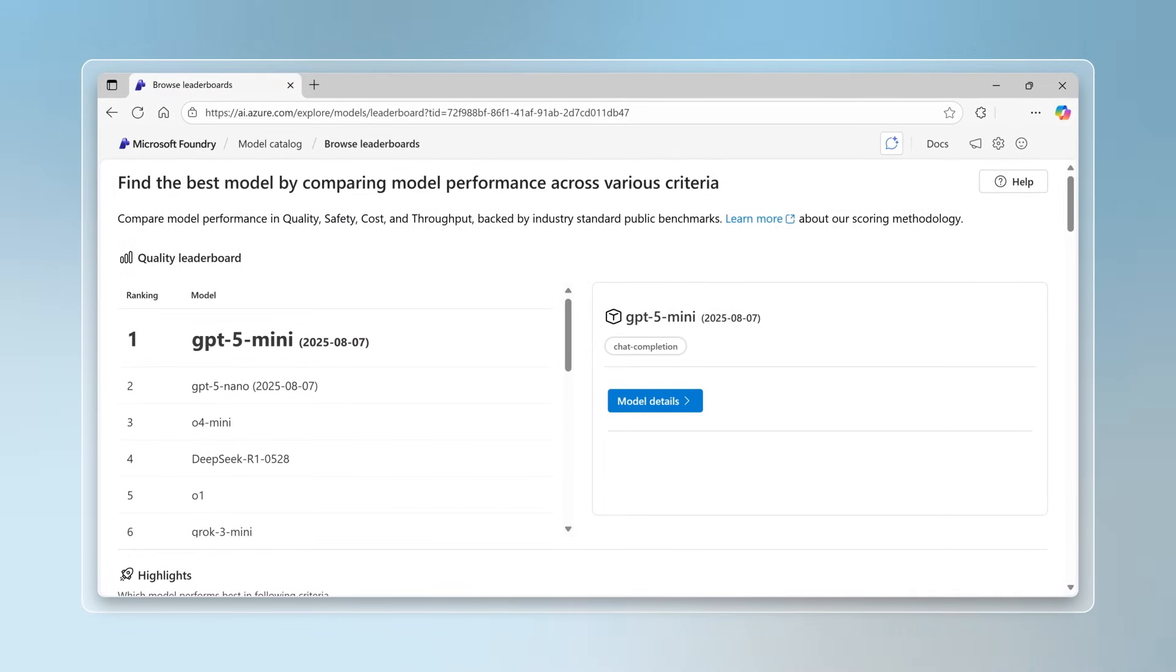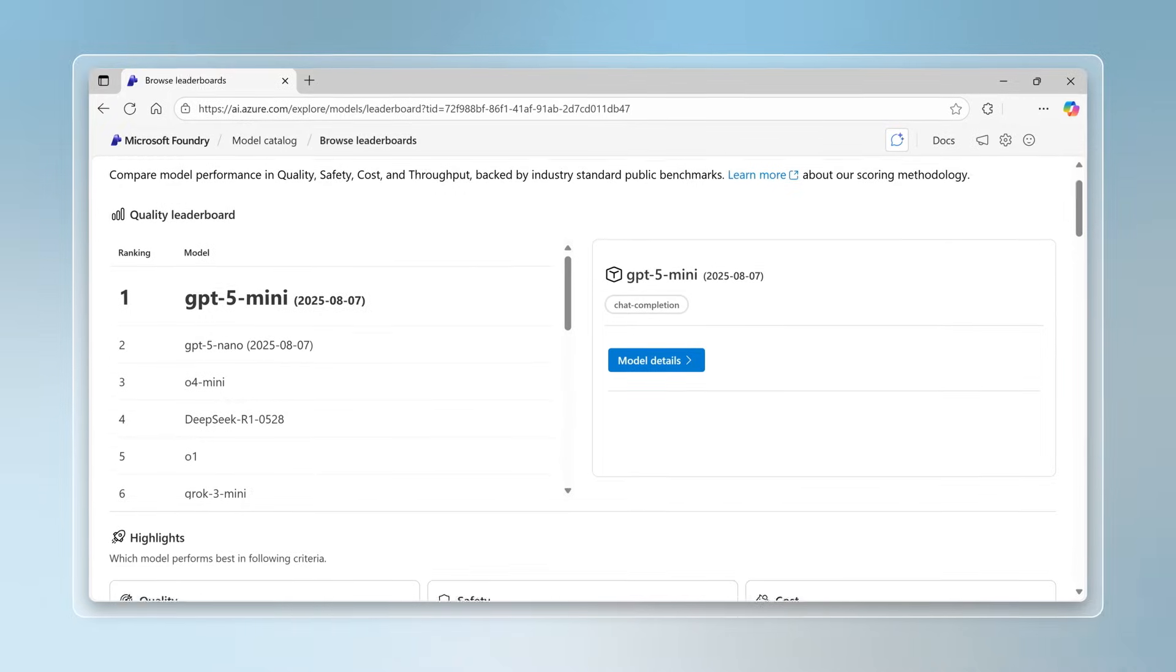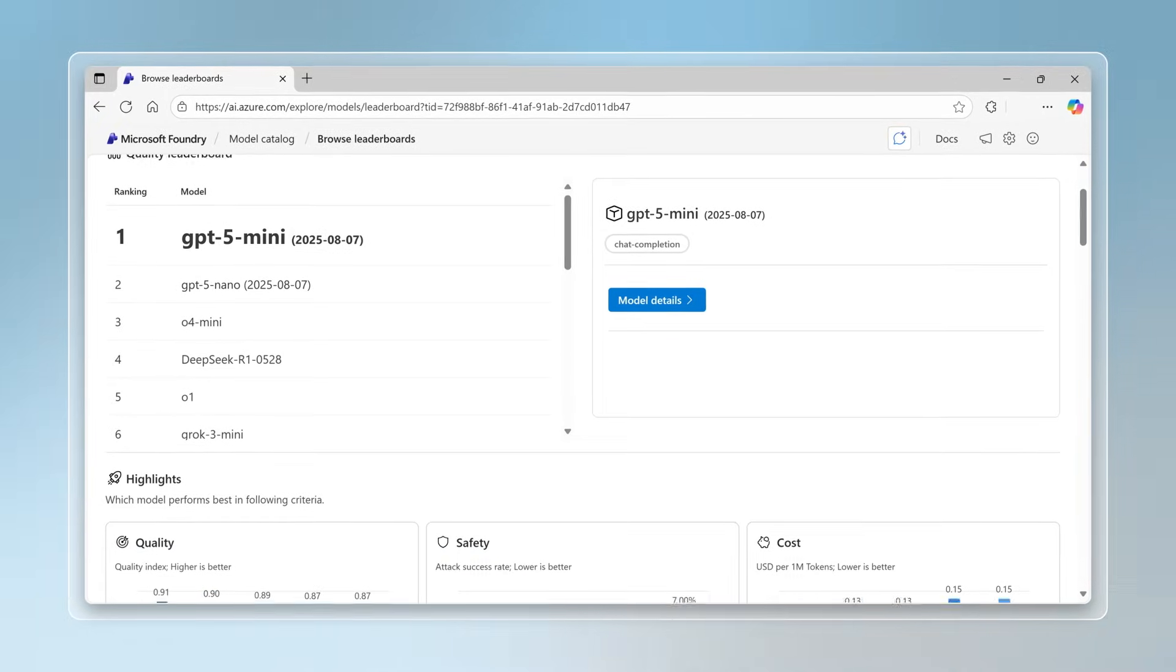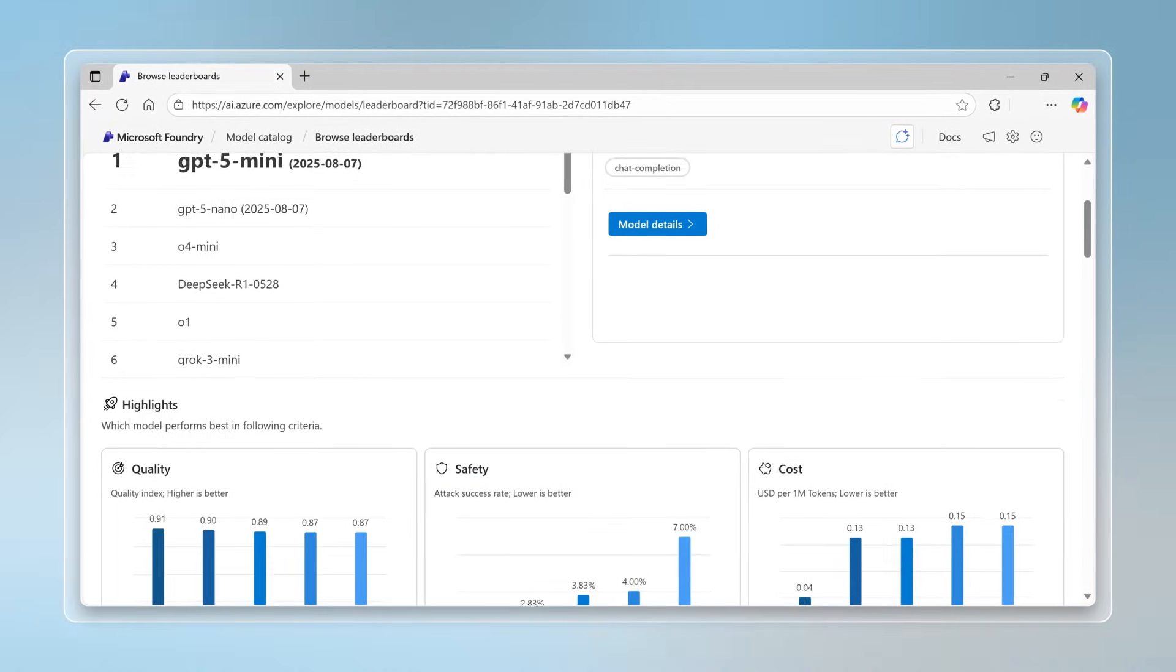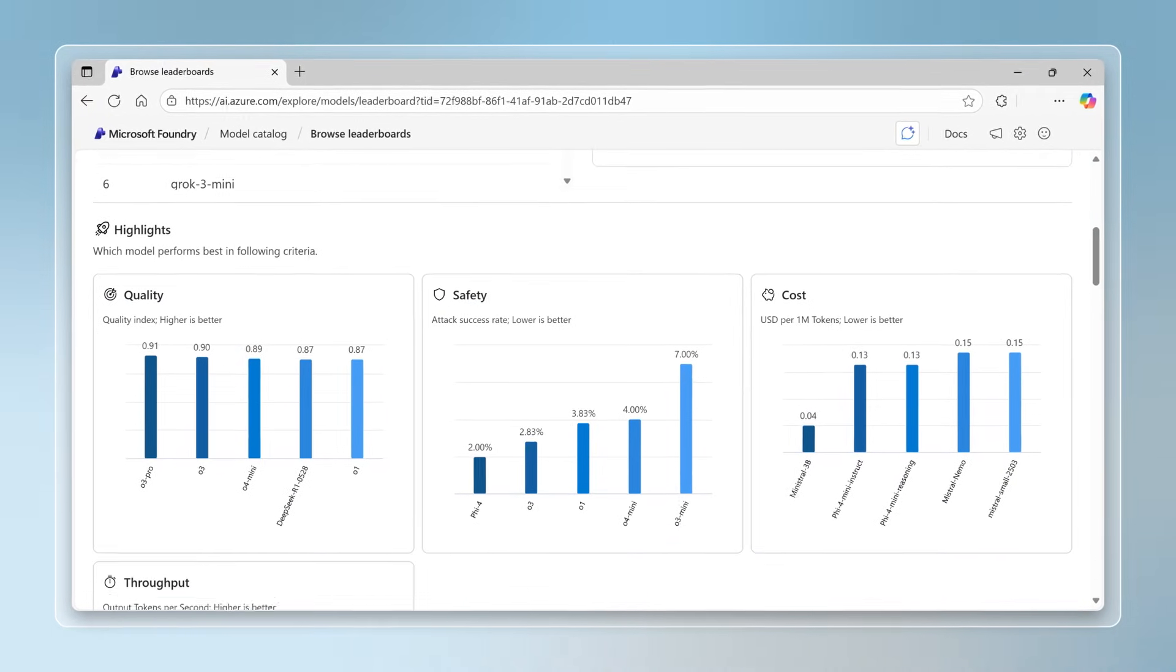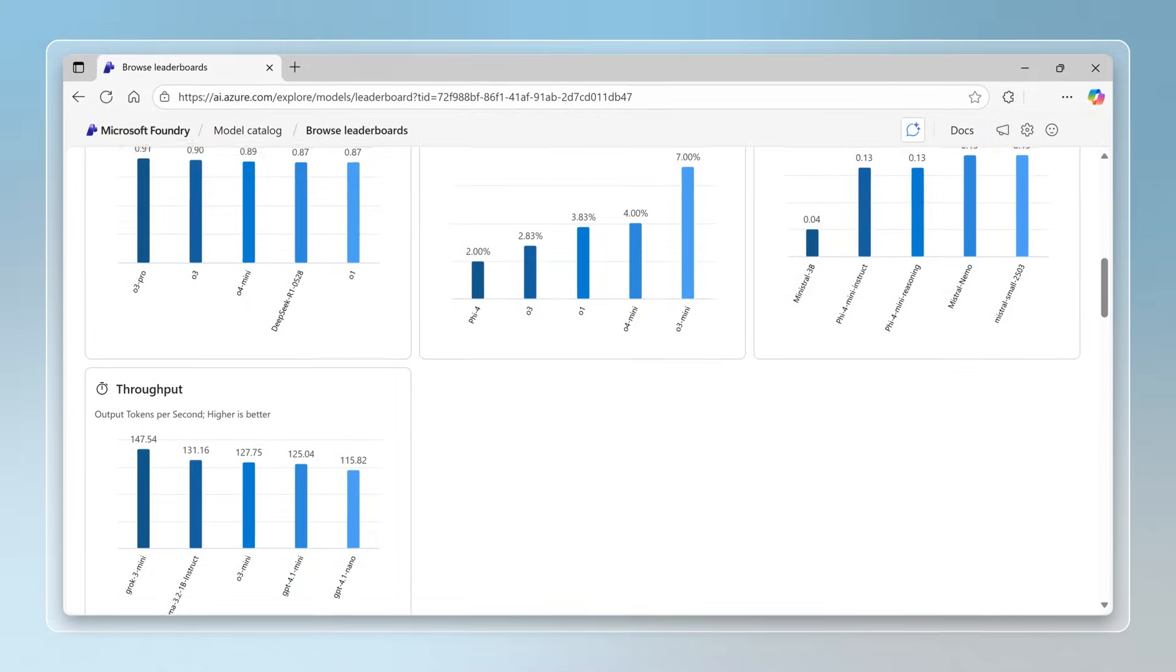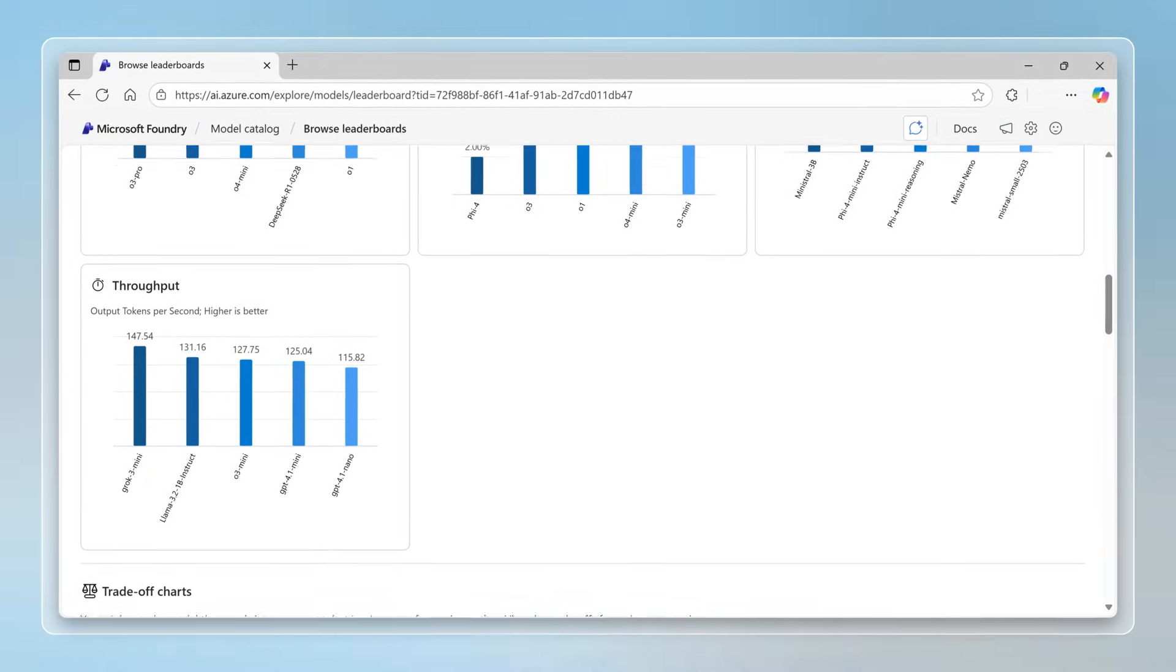Model Router analyzes the input, prompt structure, tool use, and more. Then routes the prompts to the optimal model in real-time based on complexity, performance, and cost.